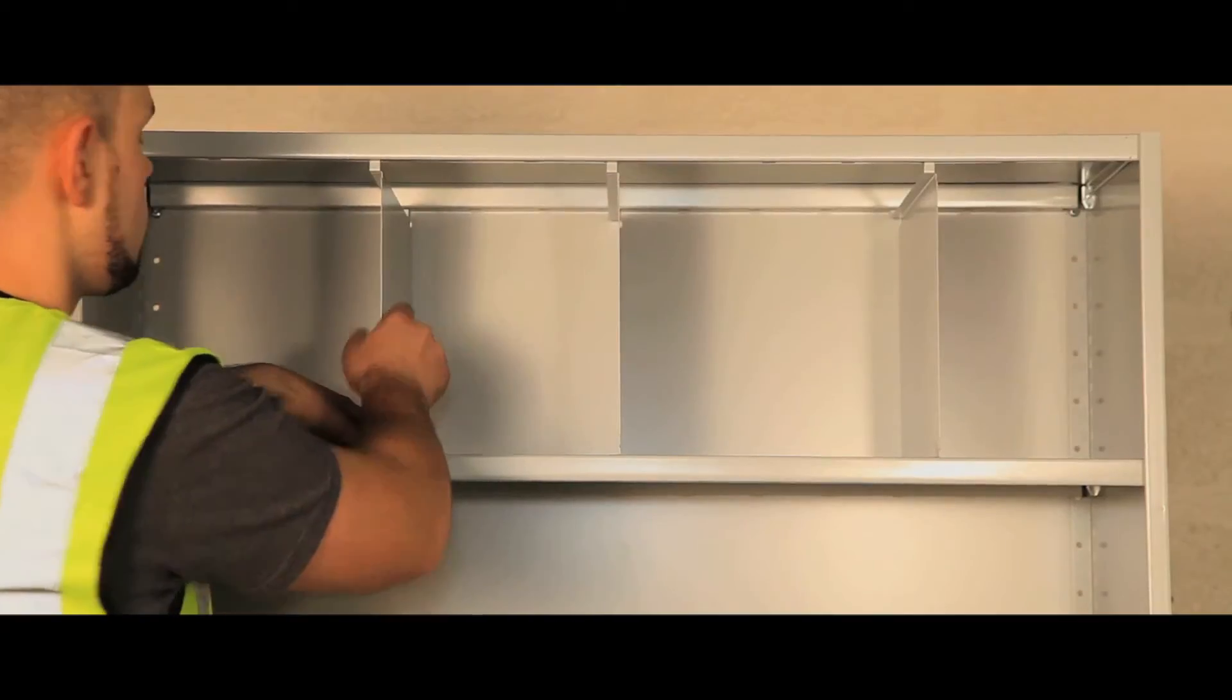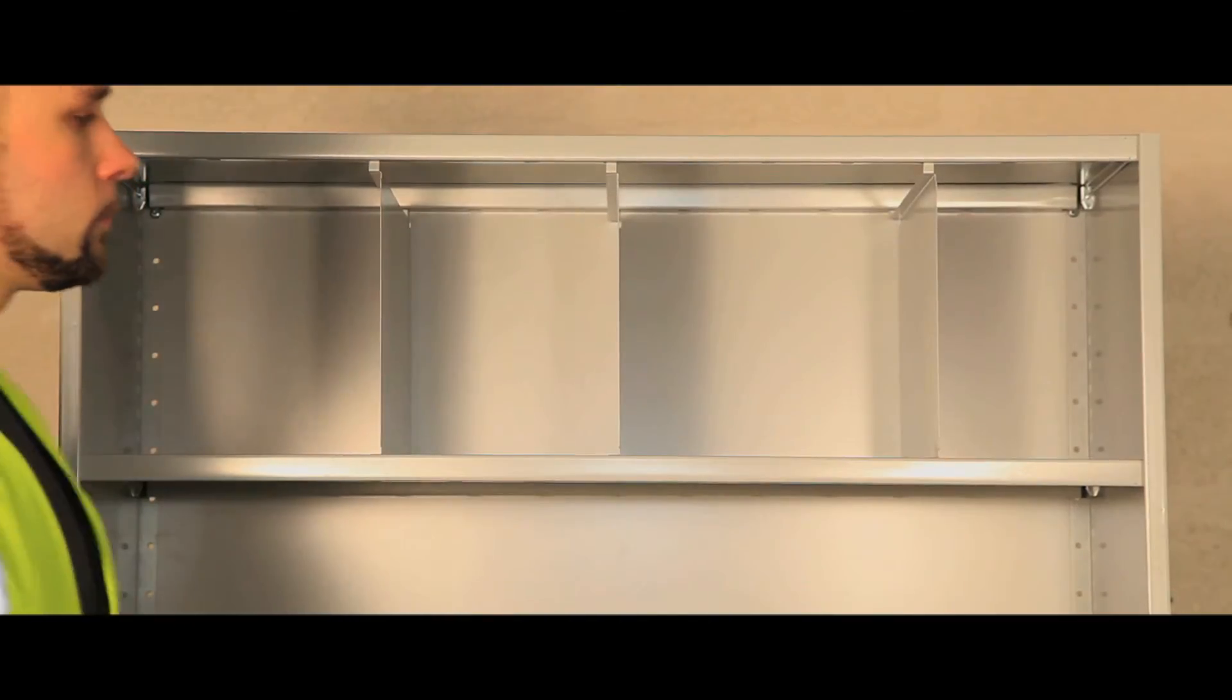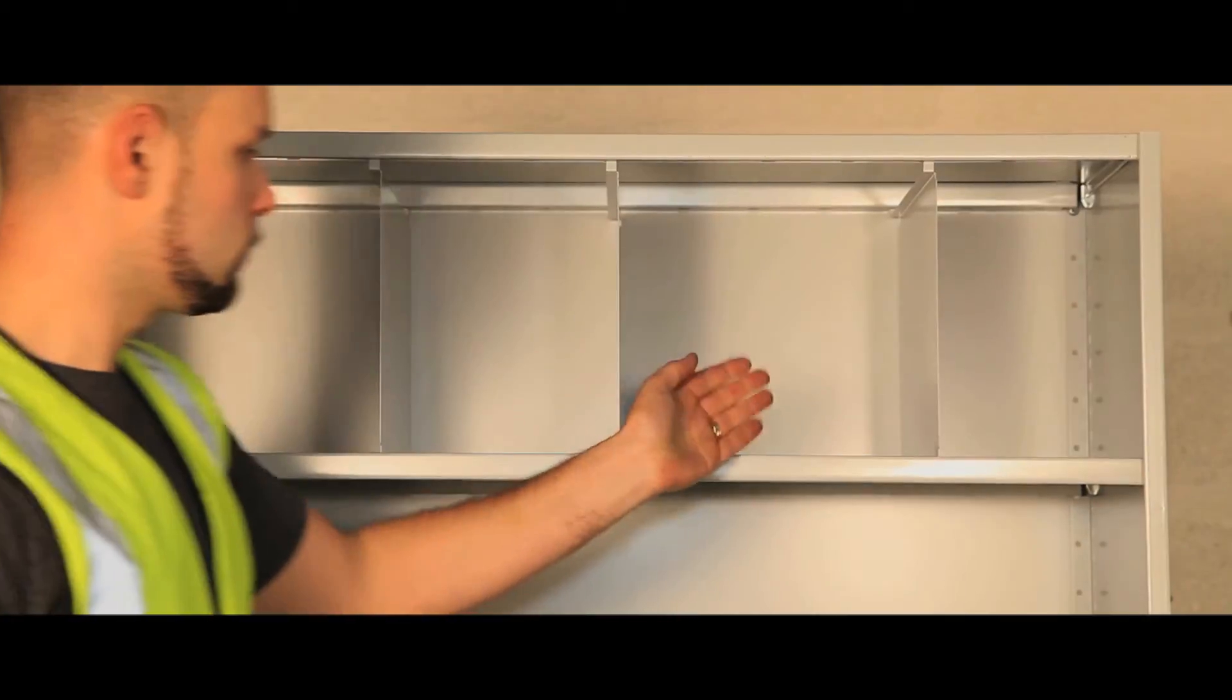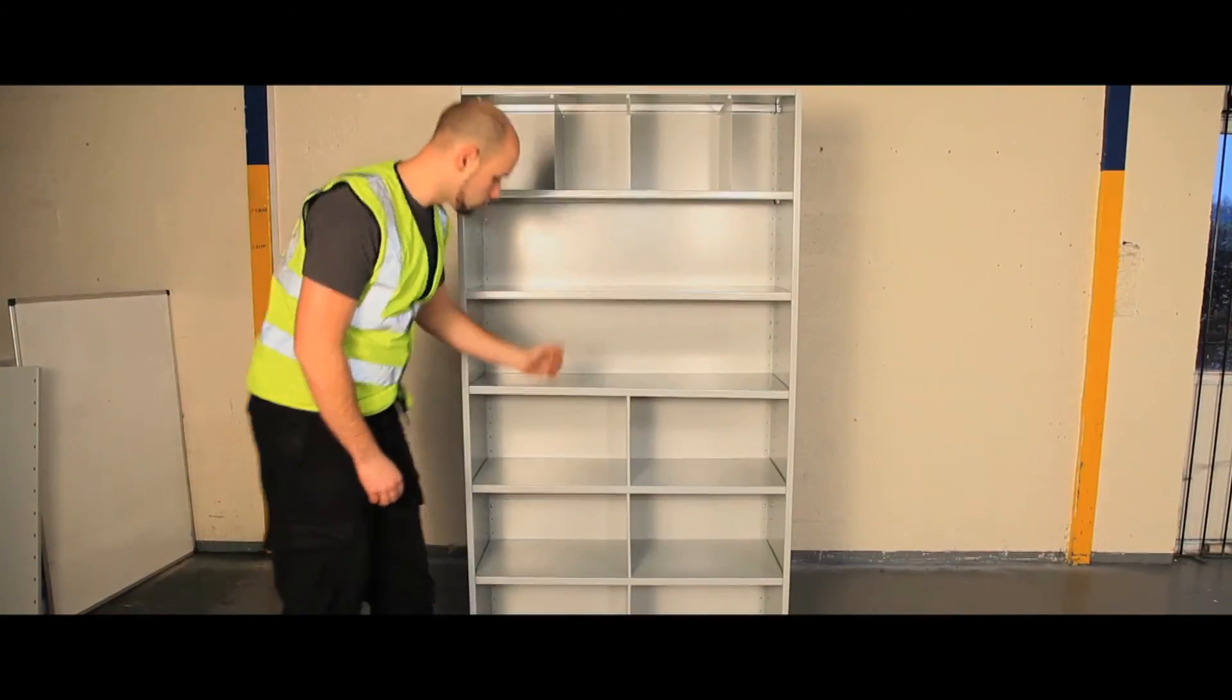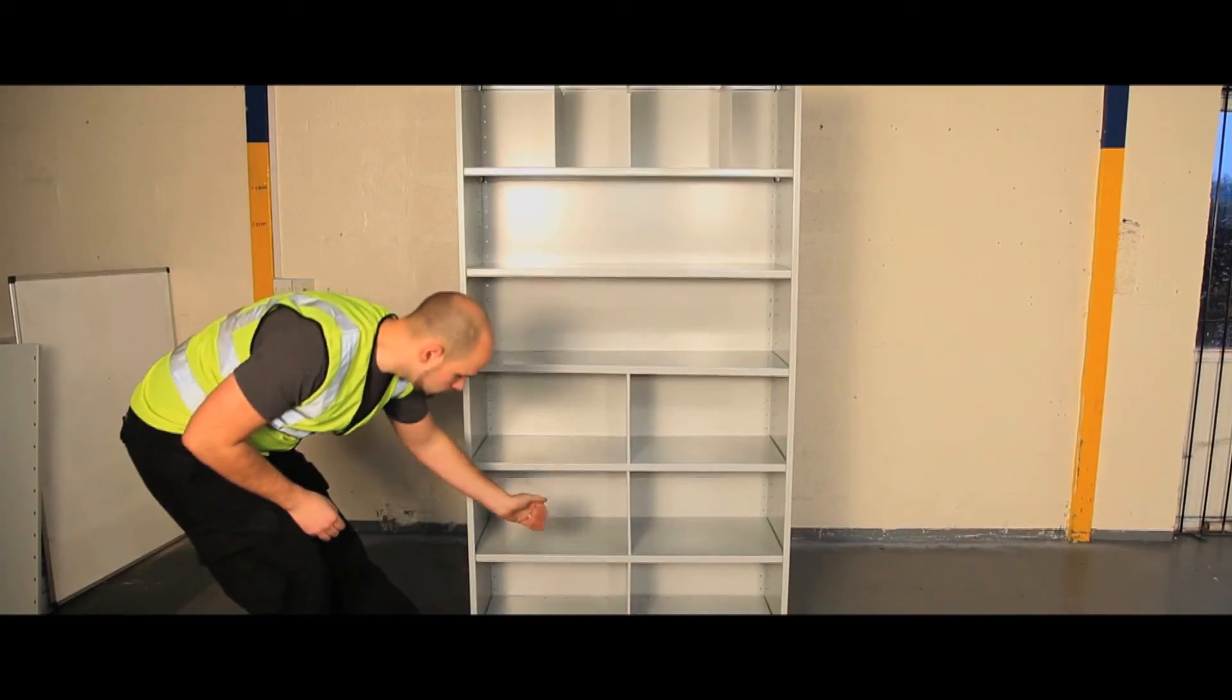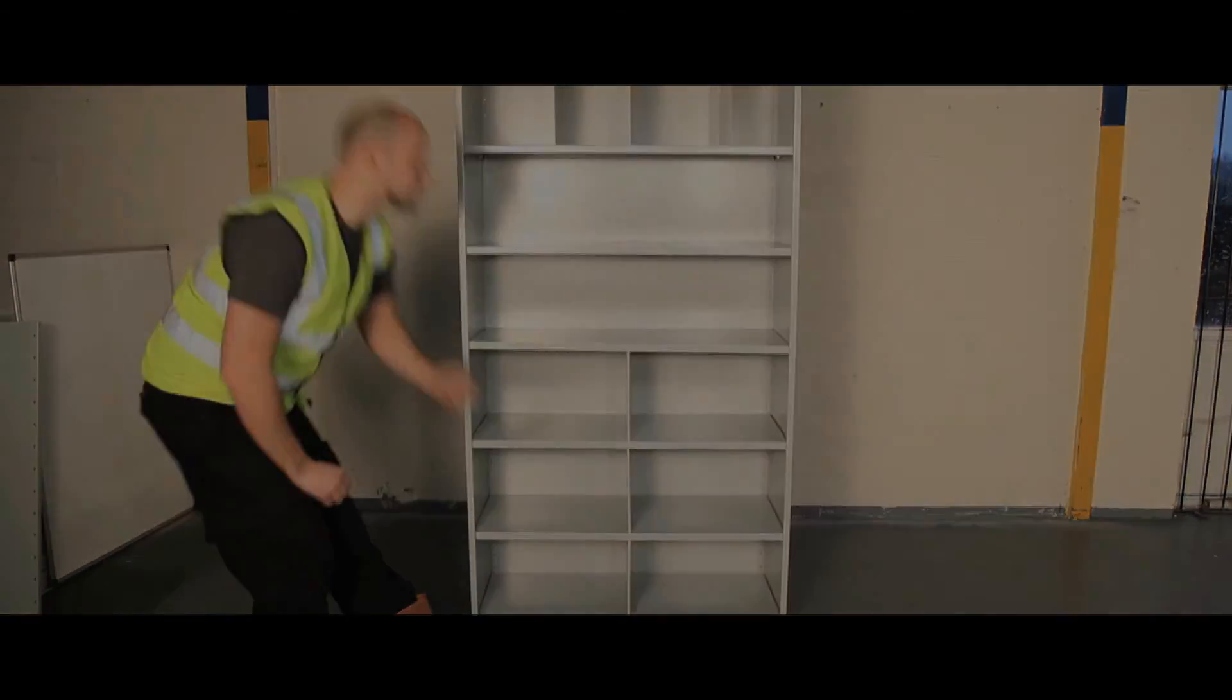Configurations are easily changed by simple movement of the dividers. The bin units come in Stormer grey, blue, and graphite grey.